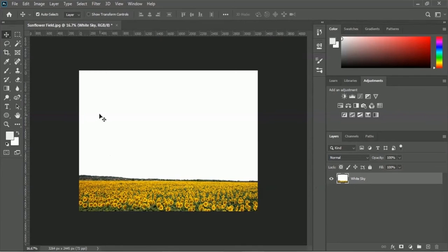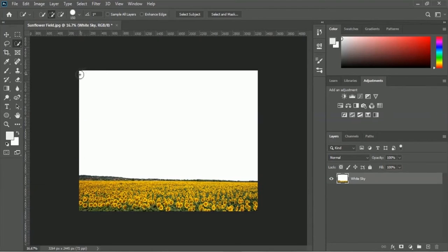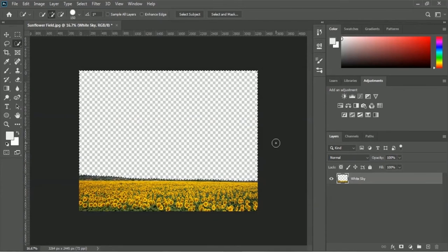Now we will delete the white part, and for that we have to use the Quick Selection Tool. You will find it inside the Magic Wand Tool — right-click on the Magic Wand Tool to get the Quick Selection Tool. Use it to make a selection for the white part. The white part is now selected. To delete it, press the Delete button from your keyboard.